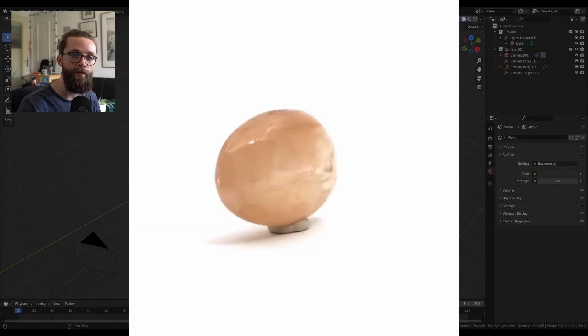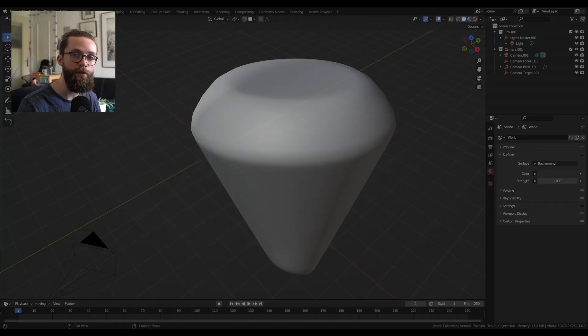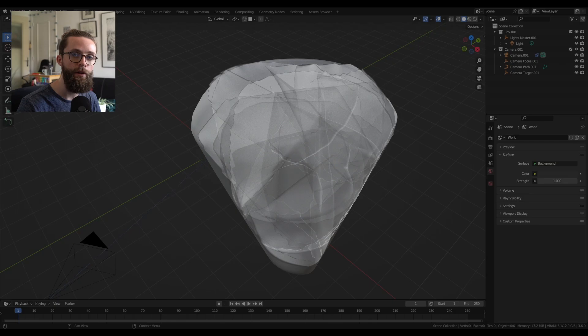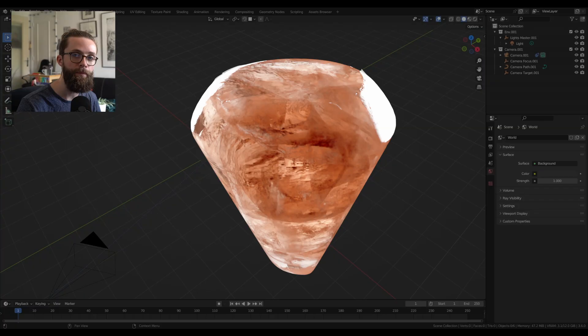So we will achieve this beautiful crystal look in two steps. First some geometry node produced cracks to get that crystal depth and also of course some beautiful shaders. So let's get to it.